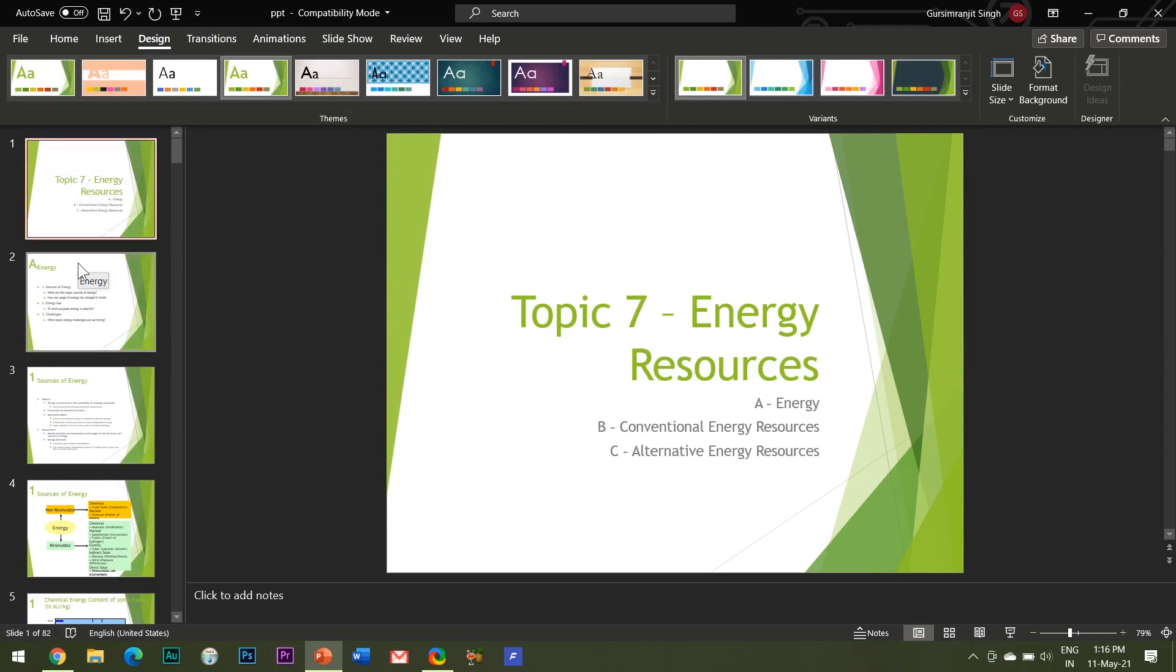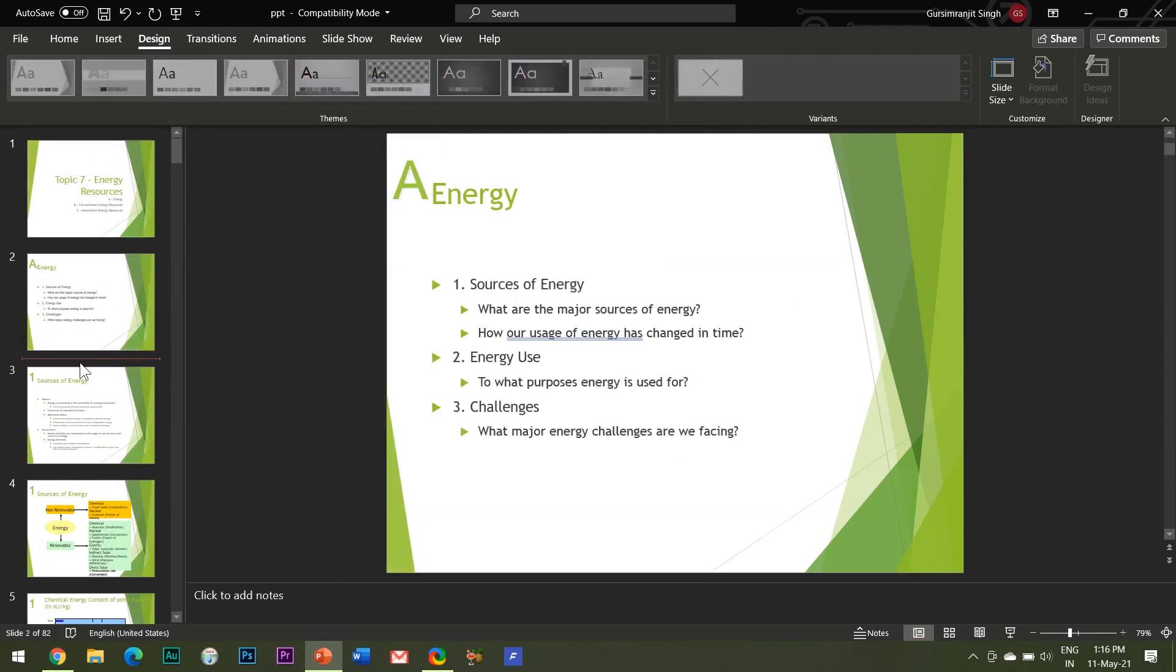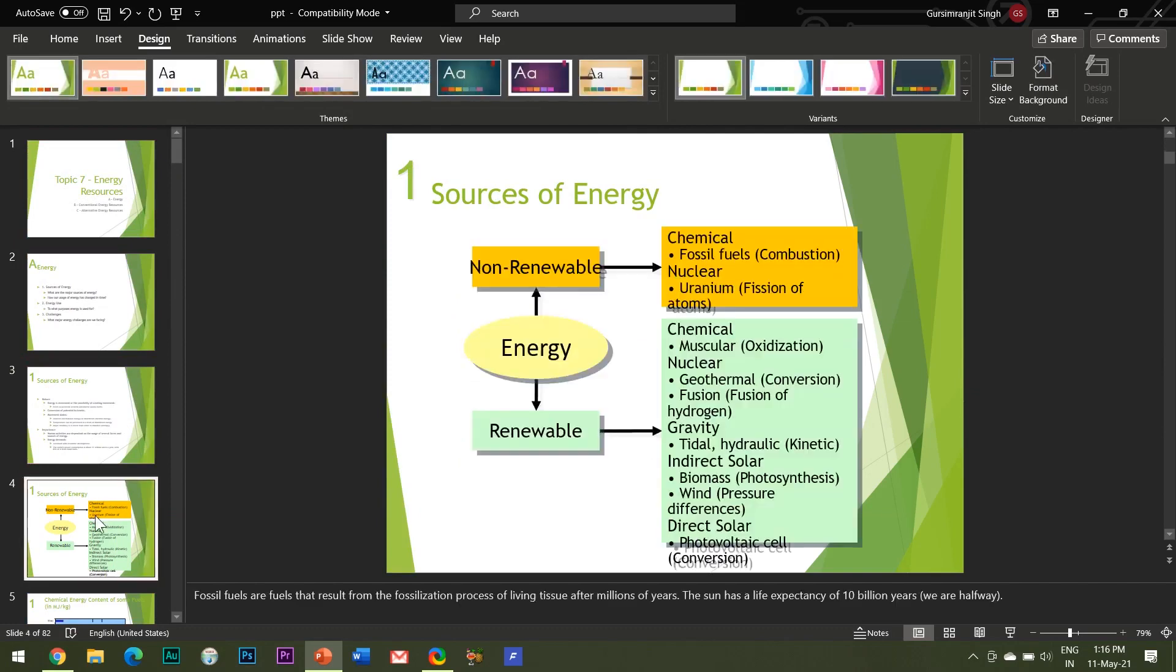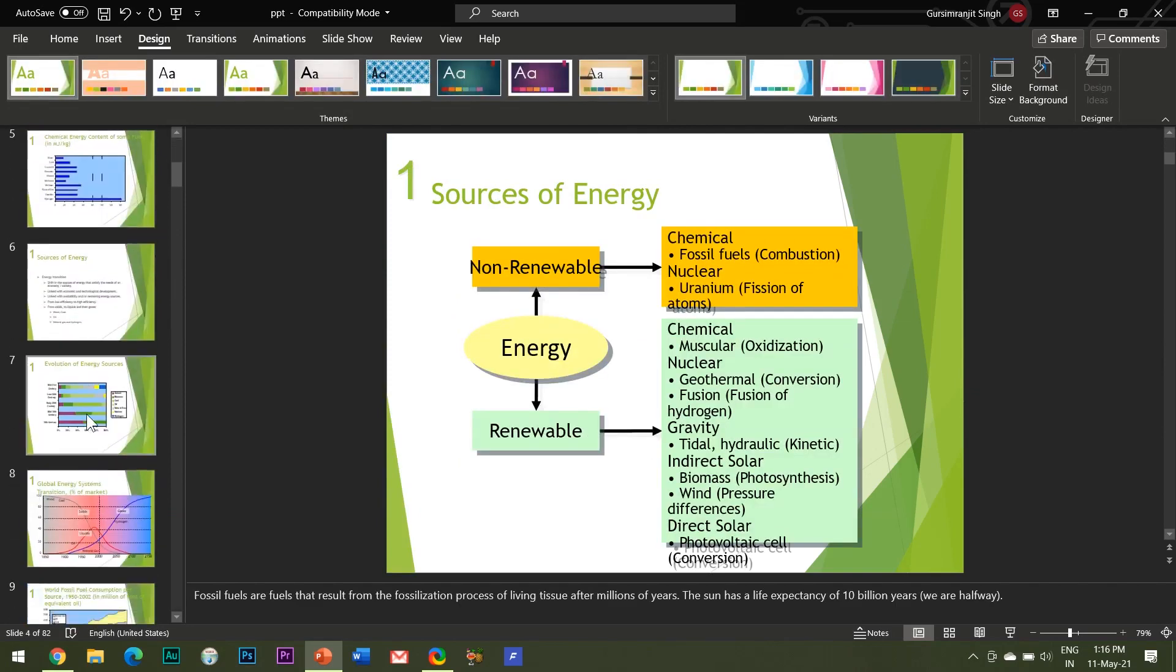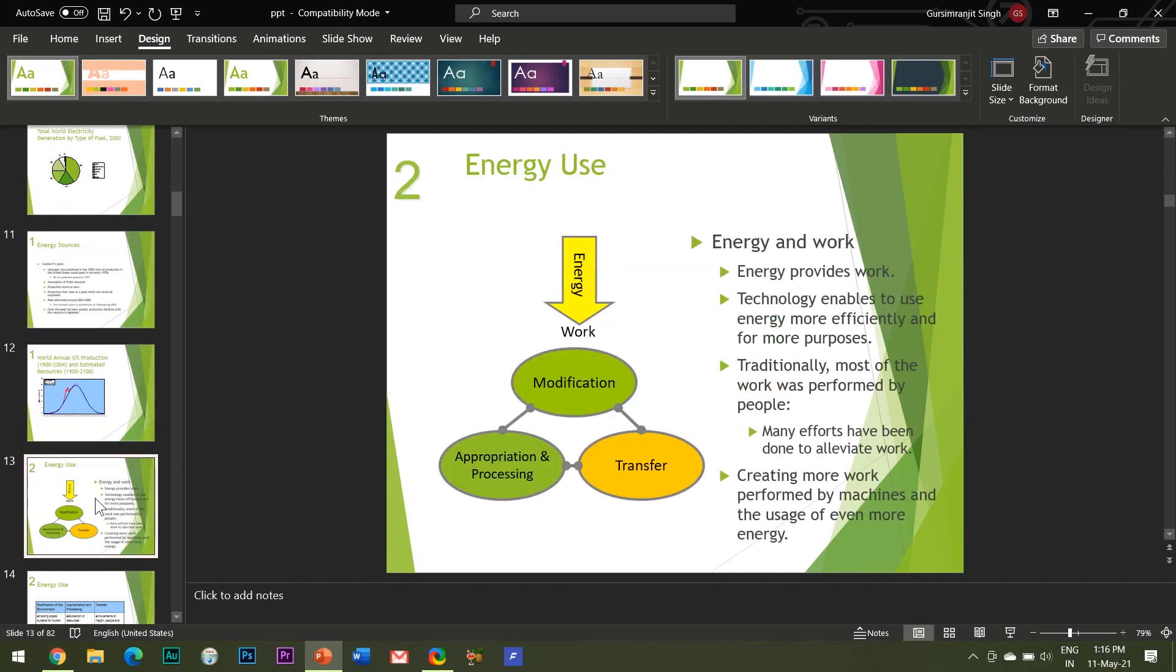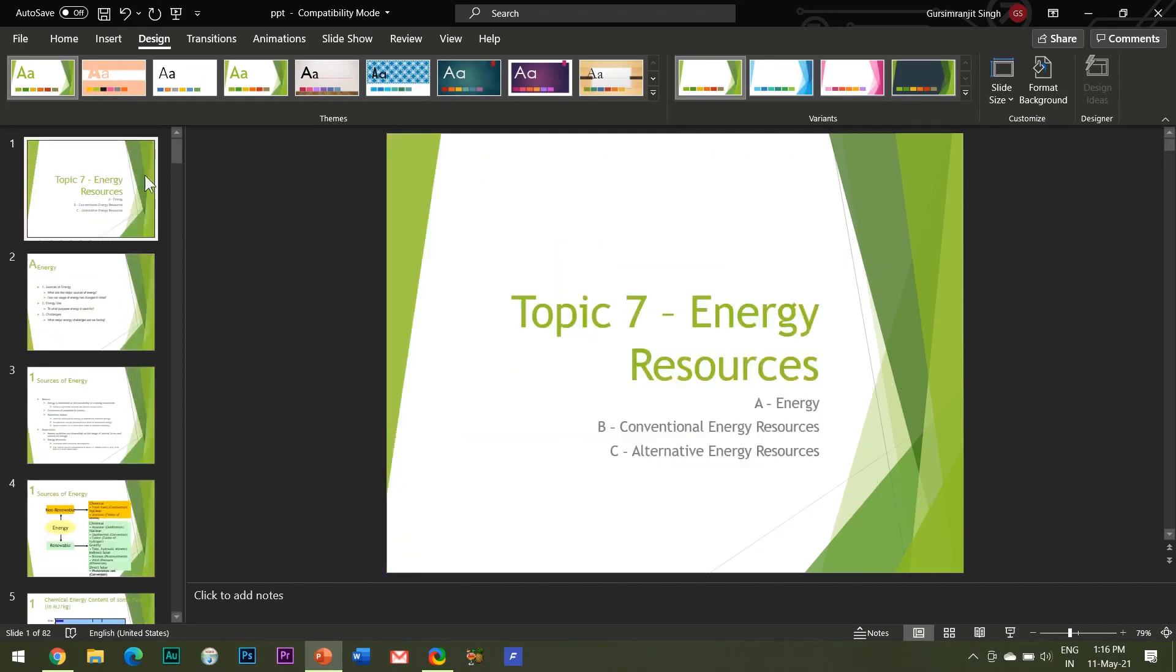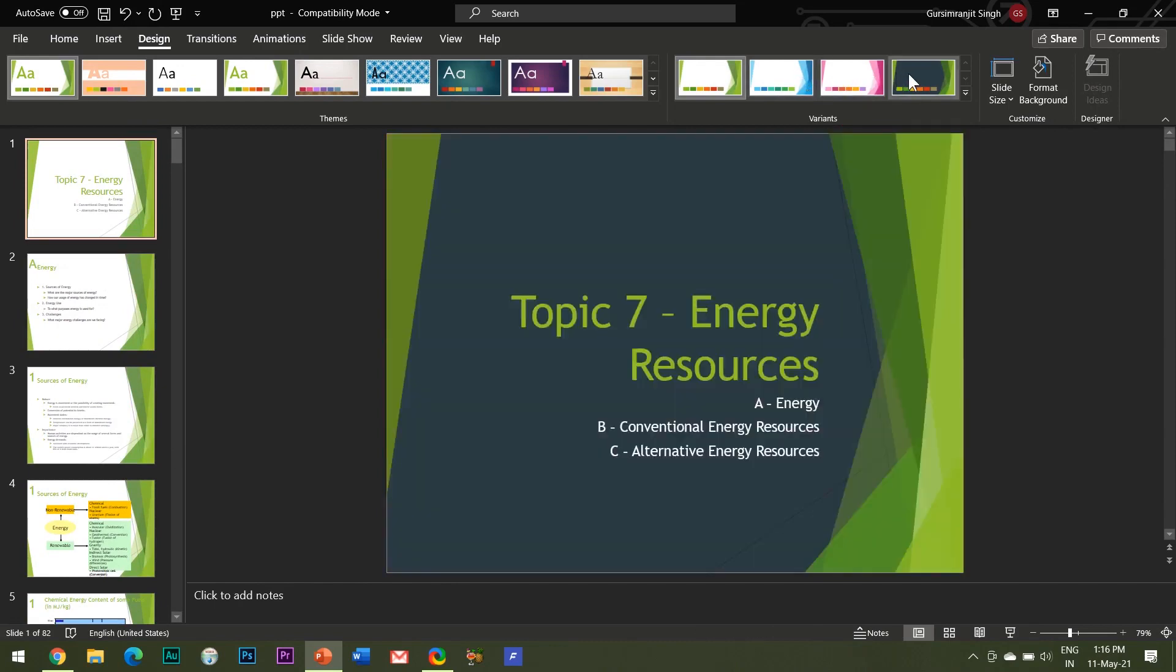Not only this, after applying your favorite theme, you can also customize it the way you want. There are various options available at the right hand side adjoining the themes group under the Design tab, where you can find the Variants tab and choose from amongst the different variants of the same theme like this.